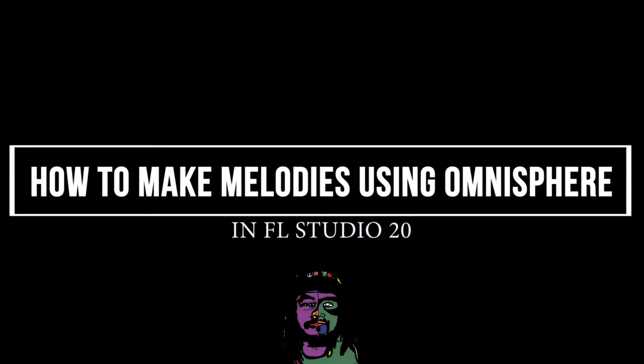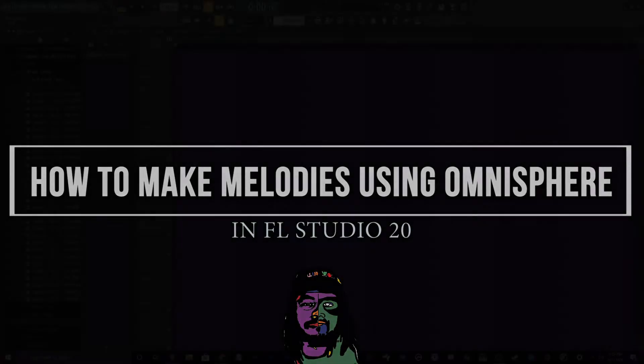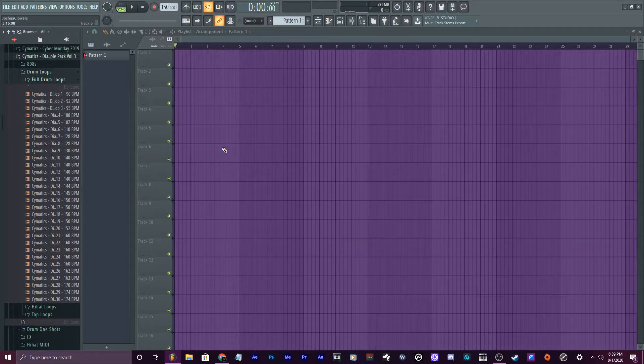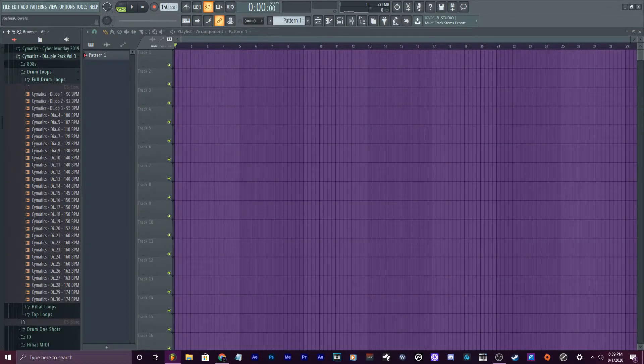Yo, what's good everybody? My name is Jay Faddy. Today I'm gonna show you how you can easily make melodies with Omnisphere in FL Studio. So let's get right into it.